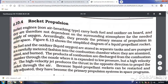We will look at the last part of jet propulsion, that is rocket propulsion. These rocket engines are non-breathing type, which carry both the fuel and oxidizer on board, and therefore they are not dependent on the surrounding atmosphere for the needed supply of oxygen. Accordingly, they provide the primary means of propulsion in outer space.